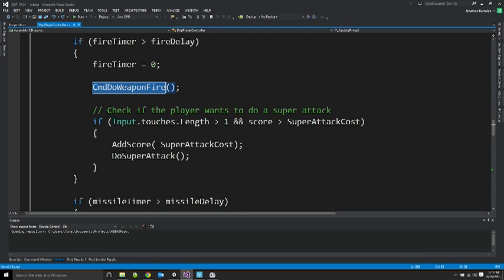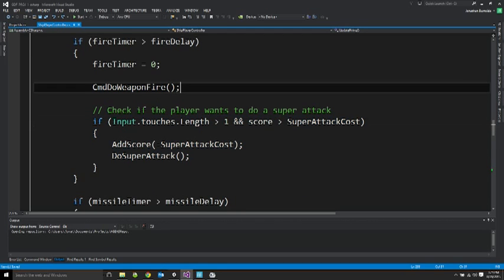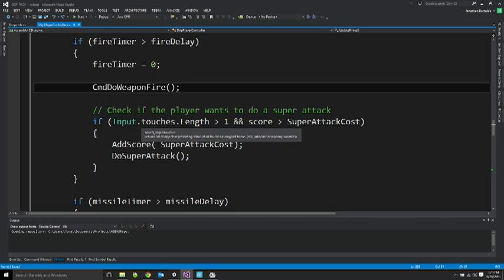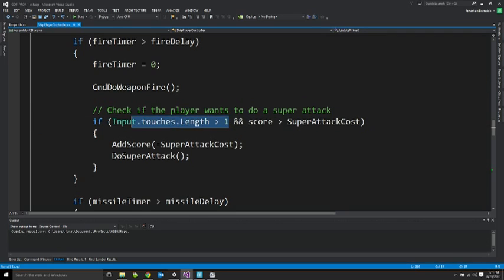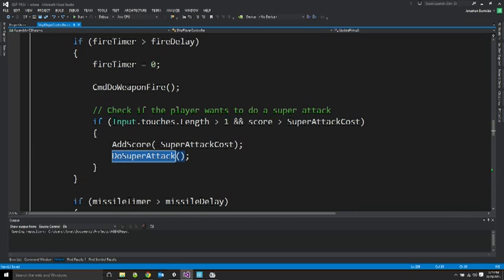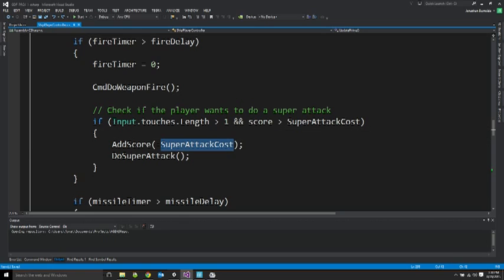Here's the new stuff. So I'm checking if the player has touched more than one location. The first location that the player touches is always being used for movement. If they touch multiple locations, they touch a second location, then we're going to possibly do a super attack. I say possibly because the super attacks have a cost. This is just so that you can't continually do this and win the game very easily. The cost is score.